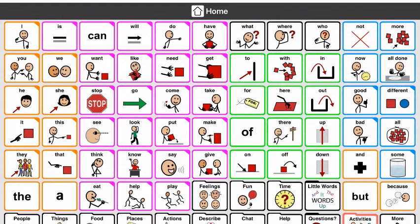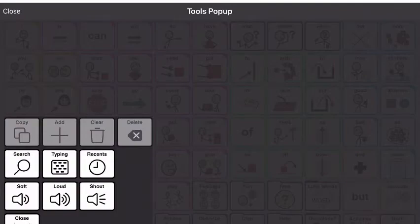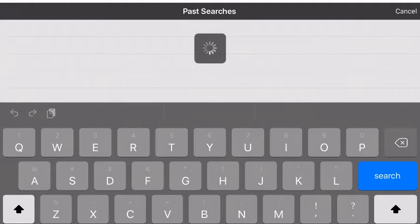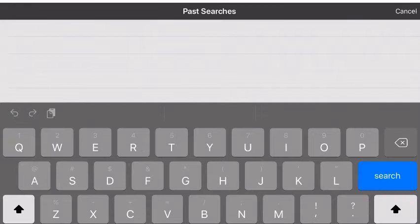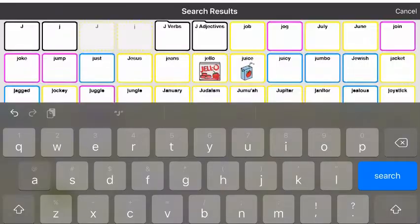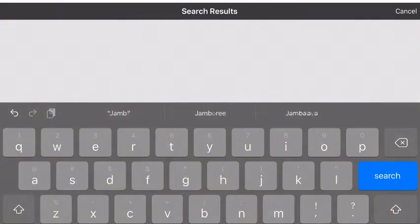If there is a button that you want to add, the first thing I do is go down to the bottom left to these four squares and search for the word, just to make sure it's not already somewhere in the system. So let's say we want to add jambalaya — we're going to search. It's not in the system, so we want to add it.